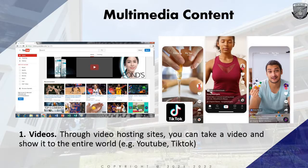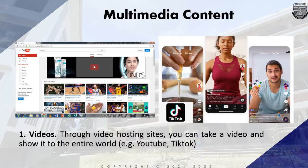The first multimedia content type is videos. Through video hosting sites, you can take a video and show it off to the entire world. Examples include YouTube and TikTok. As vloggers, you can apply for monetization and earn money from your videos. YouTube was created on February 14, 2005, in San Mateo, California, USA. TikTok was created by Chinese tech giant ByteDance in September 2016.